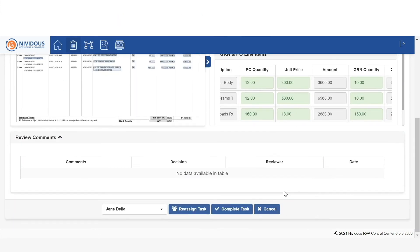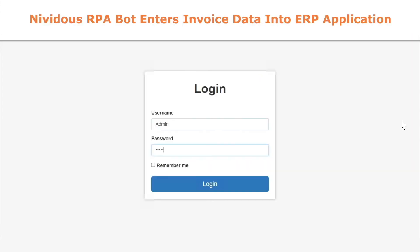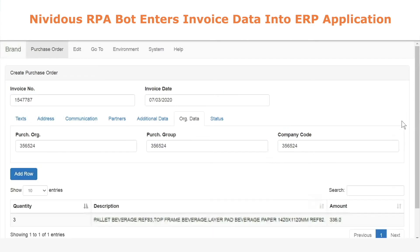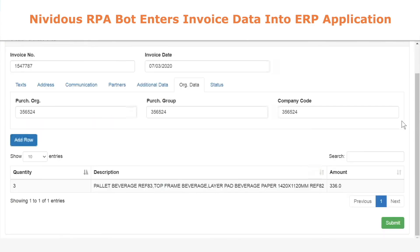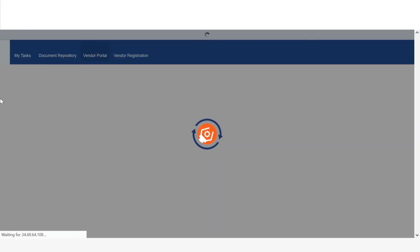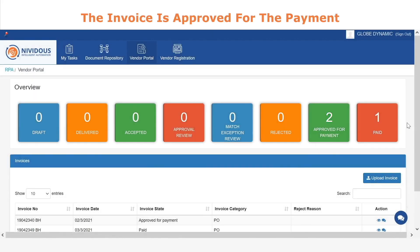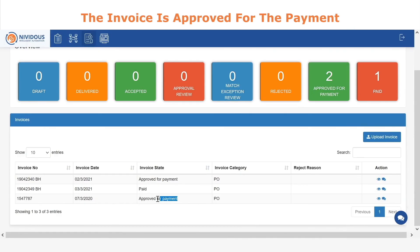If there had been a problem, that would be highlighted in red, giving you the ability to easily troubleshoot it. The last step is taking the invoice data and inserting it into your ERP system, and all of that can be tracked through this single interface as well.